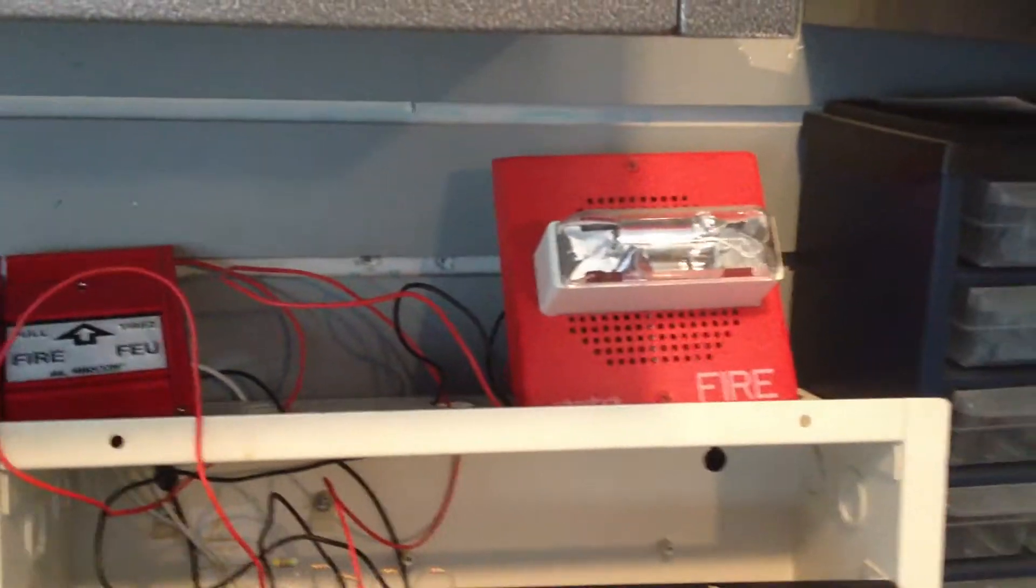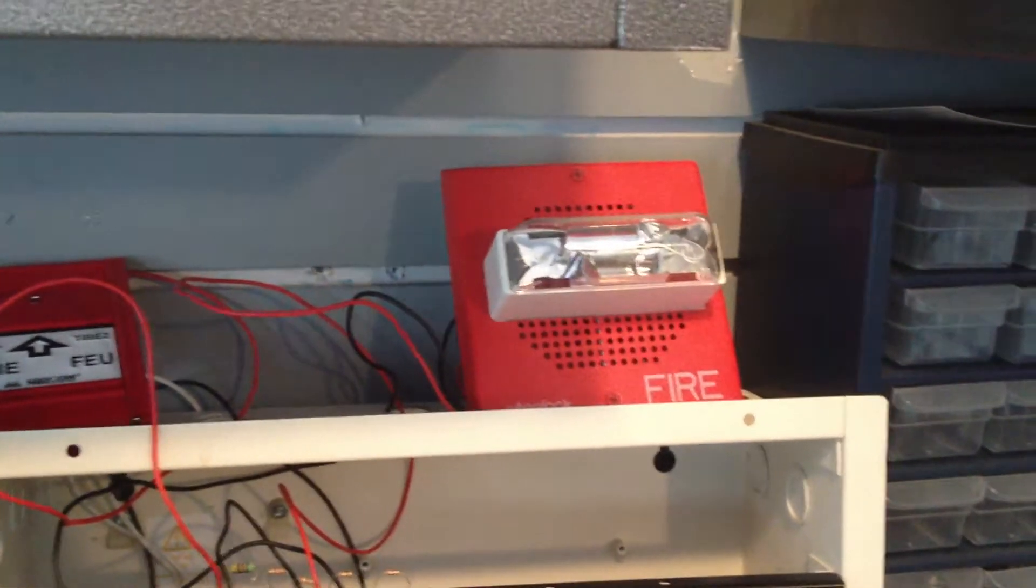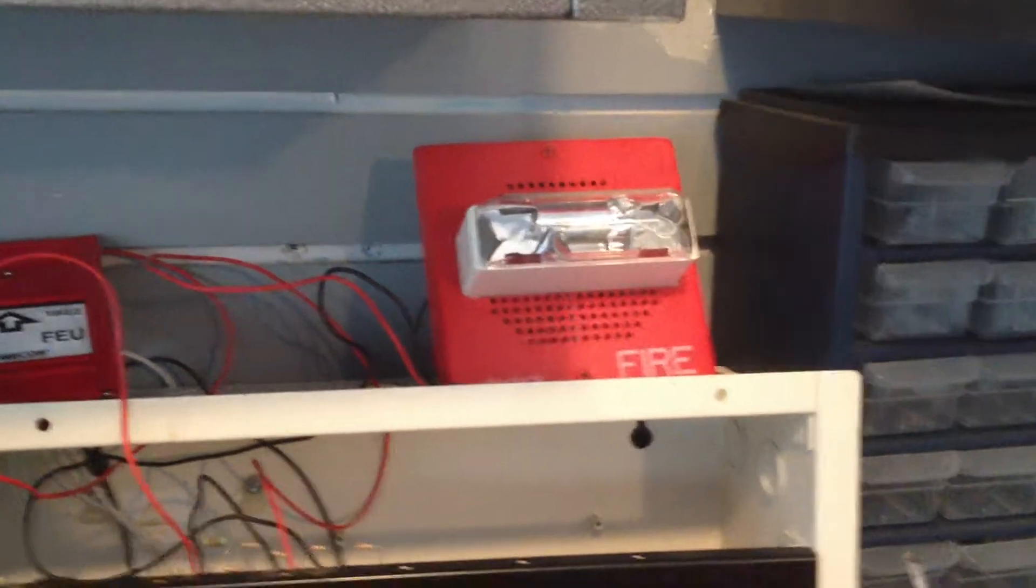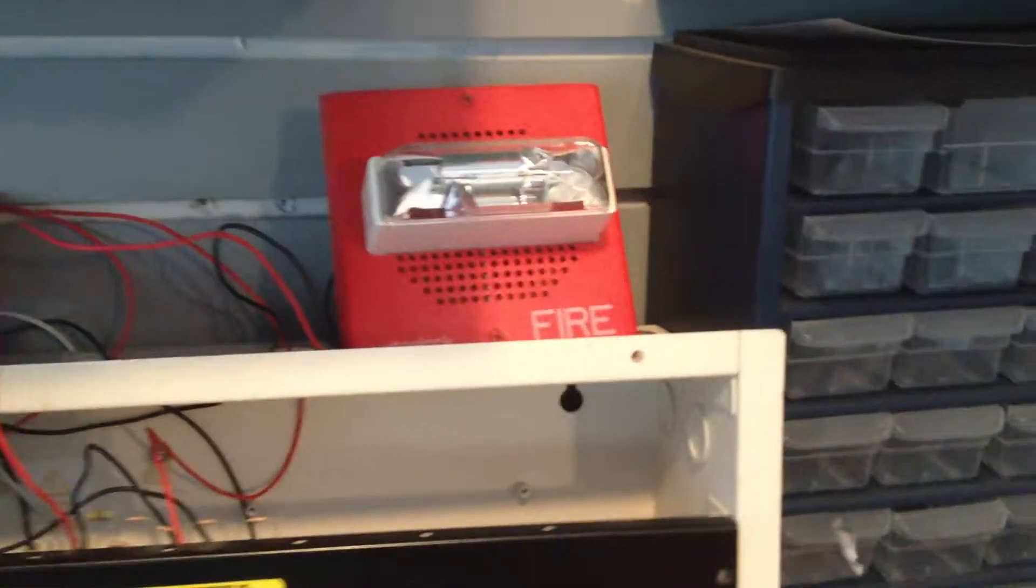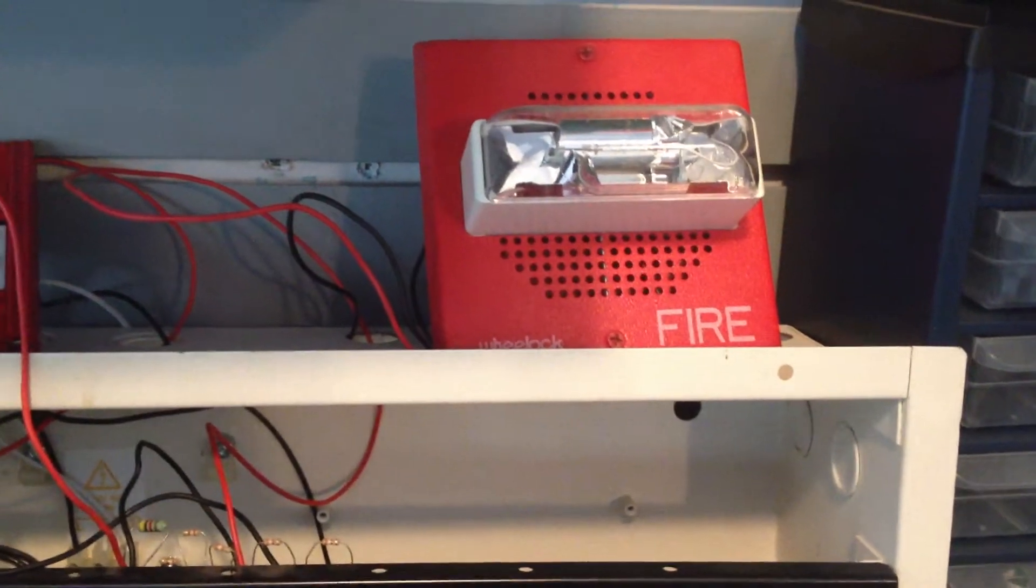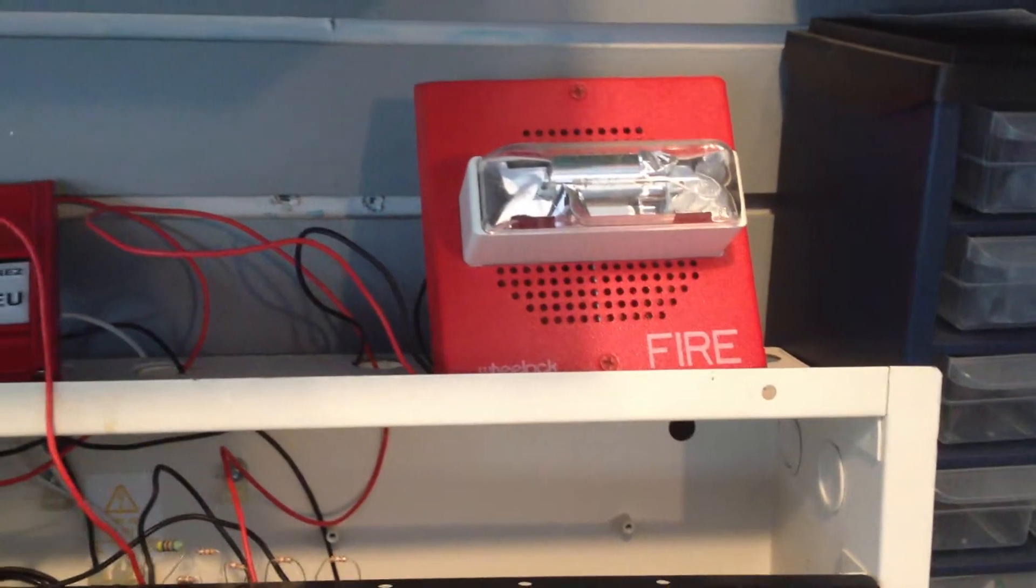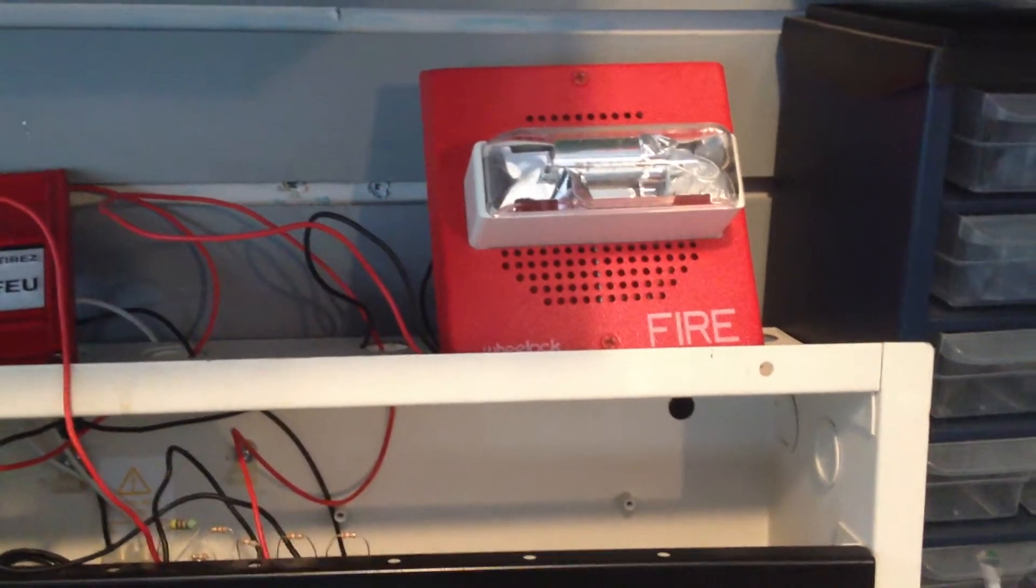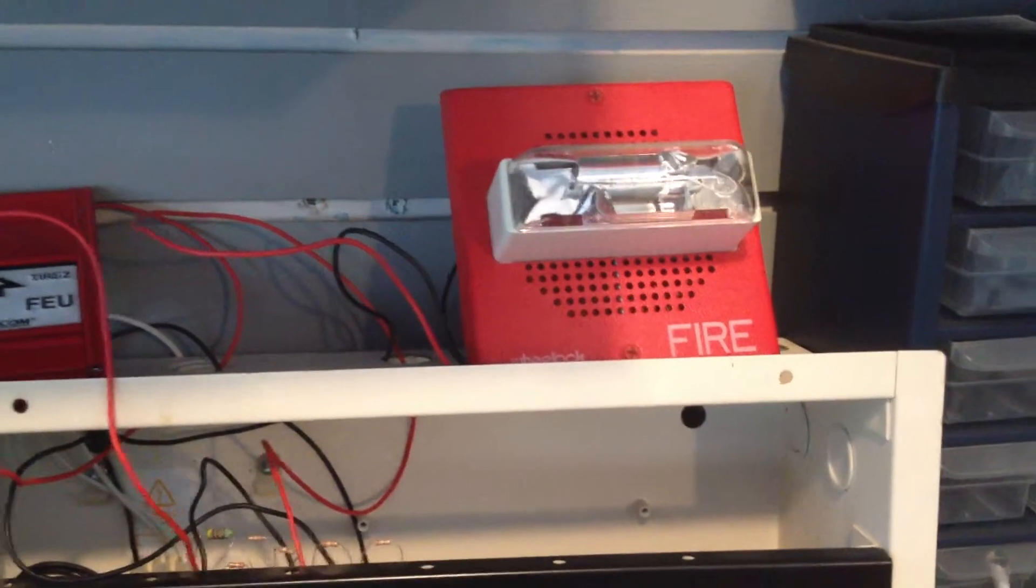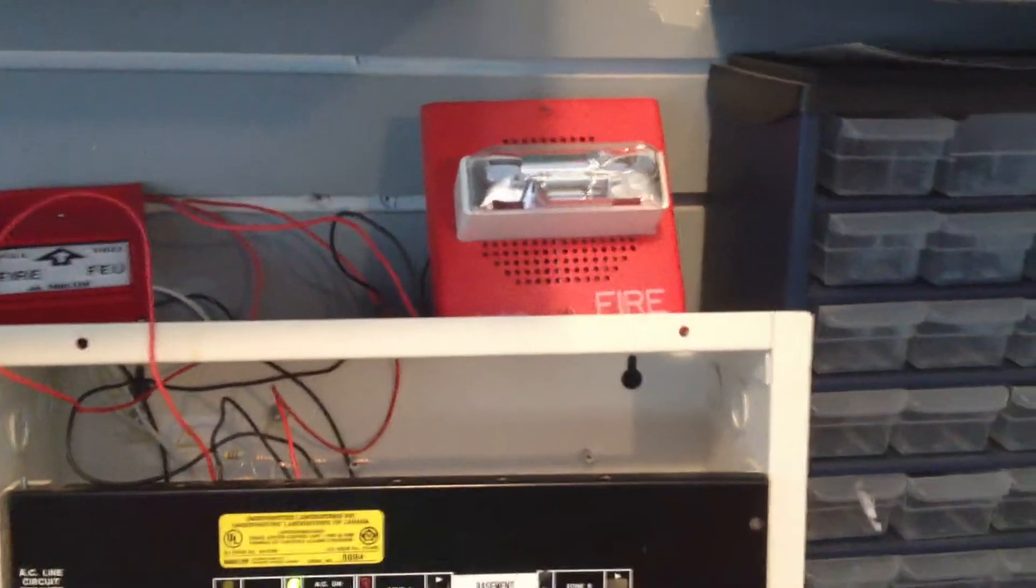What I got here is a Wheelock Chime Strobe, CH-70-241575WFR, I think. So I'm going to test it with that. It's set on code 3, single stroke.